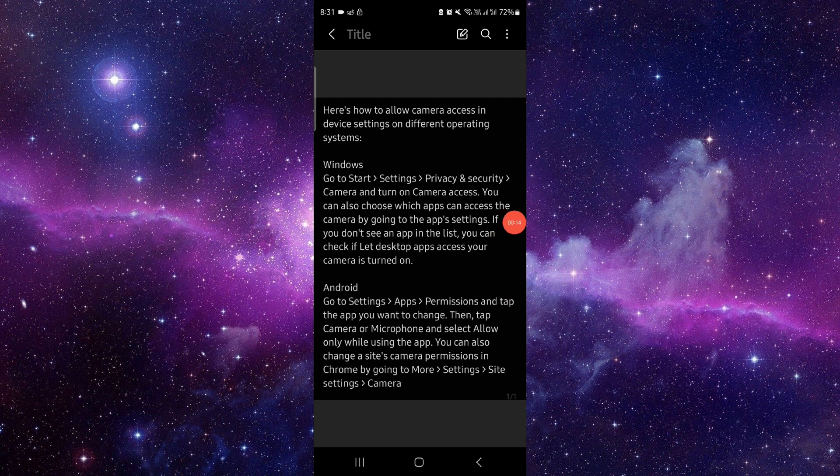Start by opening the Settings, then go to Privacy and Security. Next, you can just go to Camera and access.